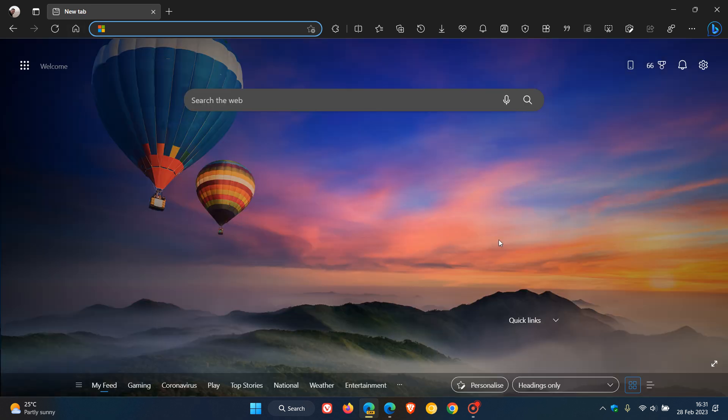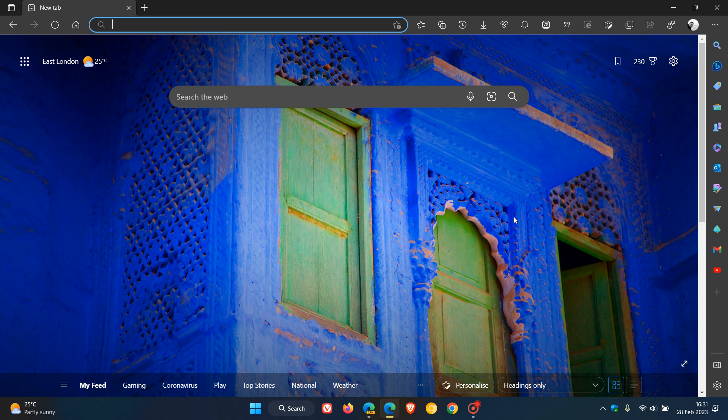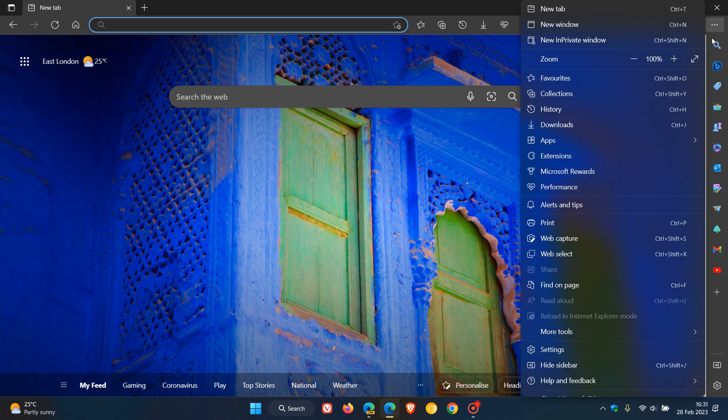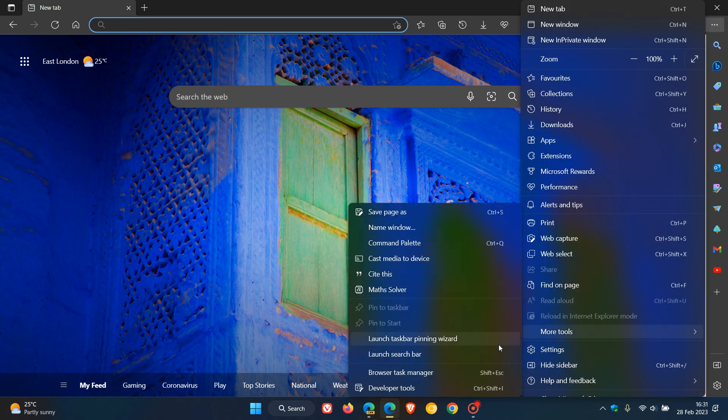Now getting back to the search bar, which is now currently available for some users in the stable version of Microsoft Edge. I have two devices as mentioned, and if we head back to more tools...